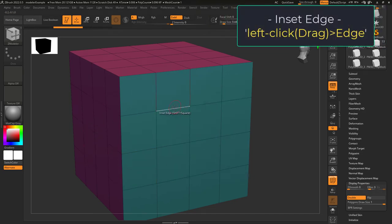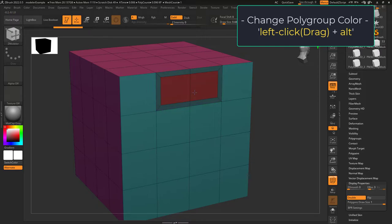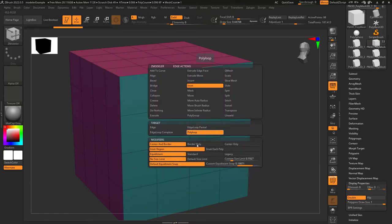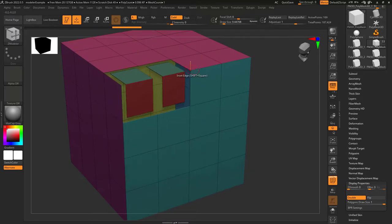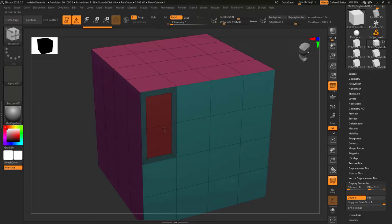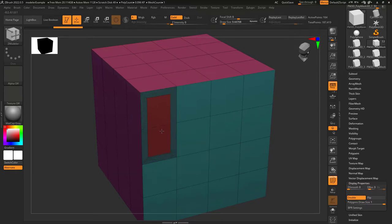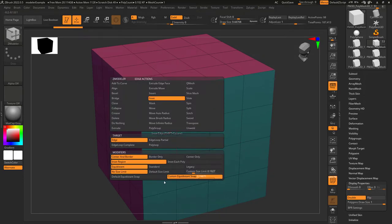Edge inset allows you to insert an edge when you left click. Whatever size you set for your last inset is automatically applied the next time you left click on a new face. Tapping alt while dragging changes the color of the polygroups. The default target is a single edge. Complete edge loop goes all the way around. Partial edge loop stops when a point is only connected to three edges. Poly loop works in a direction perpendicular to the one you click. Center and border gives you a new center and border; border gives only the border; center gives only the center. Inset region connects the faces connected to the edge you clicked — turning it off keeps faces separated. Equidistance means the border is the same size all around. Standard has a slightly different proportion, and legacy won't change the polygroup color of the border. No size limit lets you shrink to any size; default size limit sets a minimum; custom size limit lets you manually set the size.